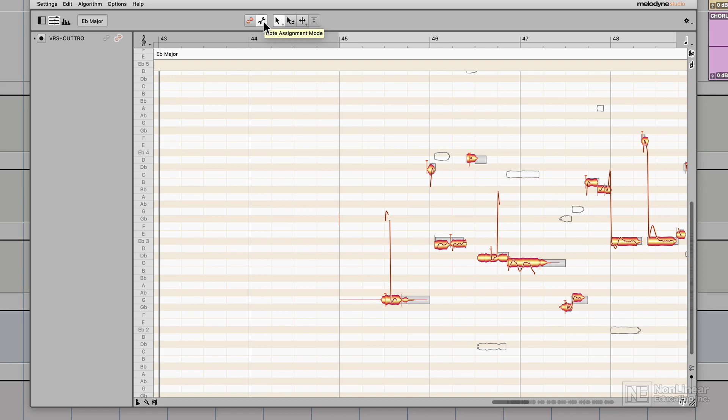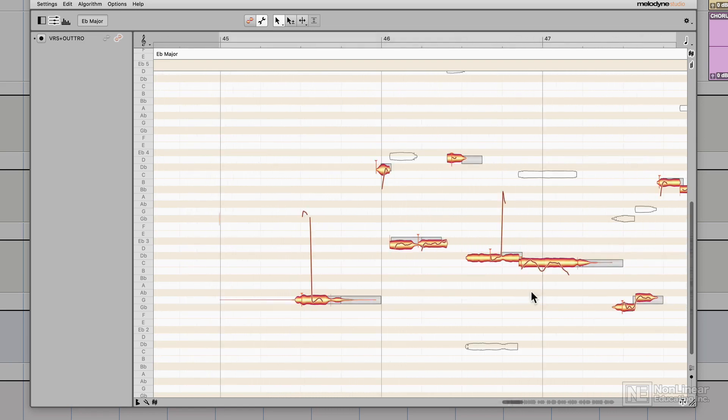The more gritty, the more raspy the vocalist is, the more complex their harmonic series is going to be. With singers like this, Melodyne doesn't always get the analysis perfect, so note assignment mode is really helpful for correcting these analysis problems.